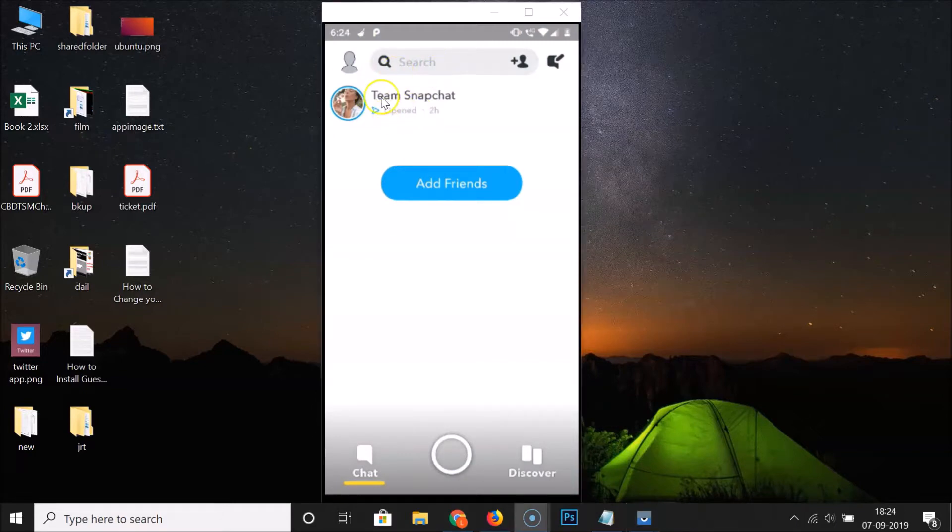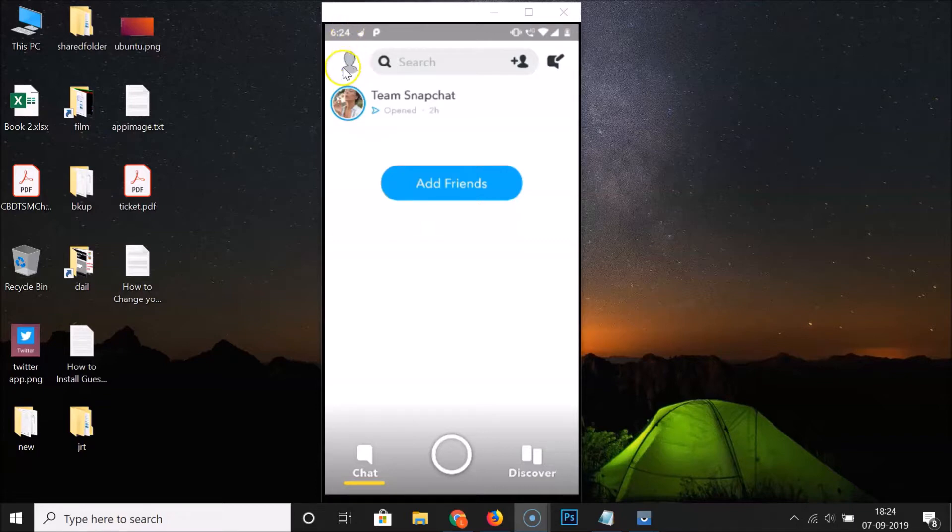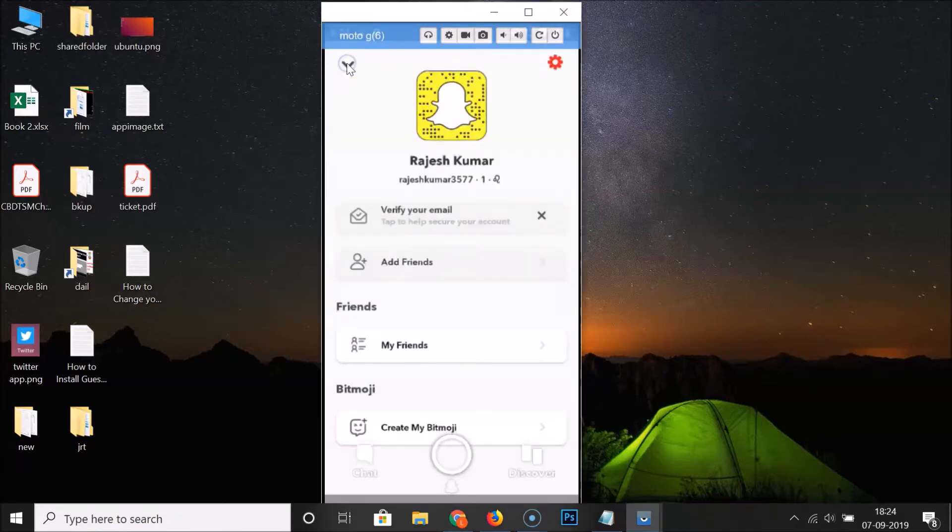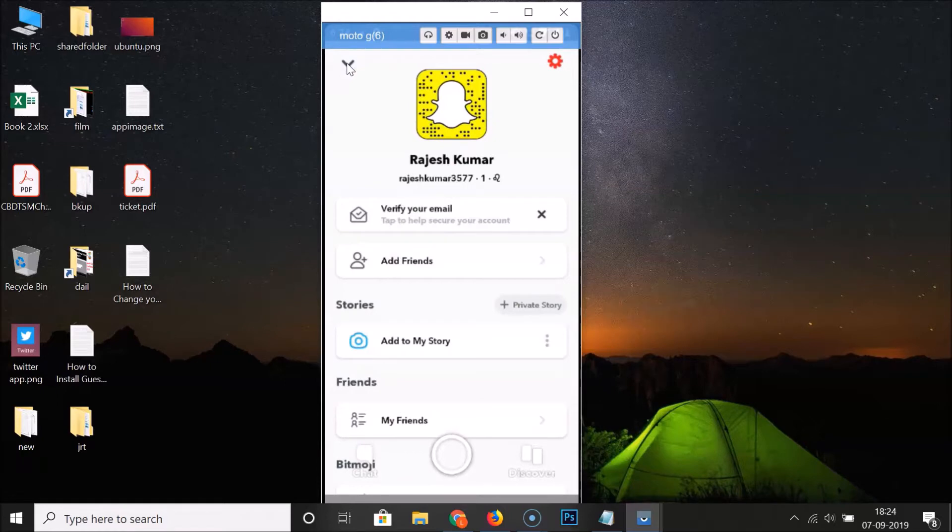So how can you find your blocked friends? Just go to your profile, this icon at the top left. Tap on this. After that, you have to tap on this gear icon at the top right.